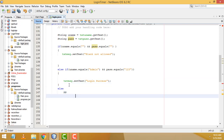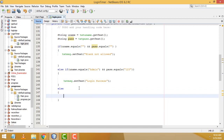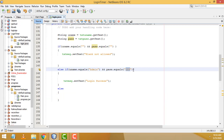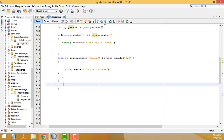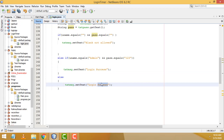Add an else block for any other case. Copy and paste the setText line, and change the message to 'Invalid username or password'. This covers wrong credentials entered by the user.